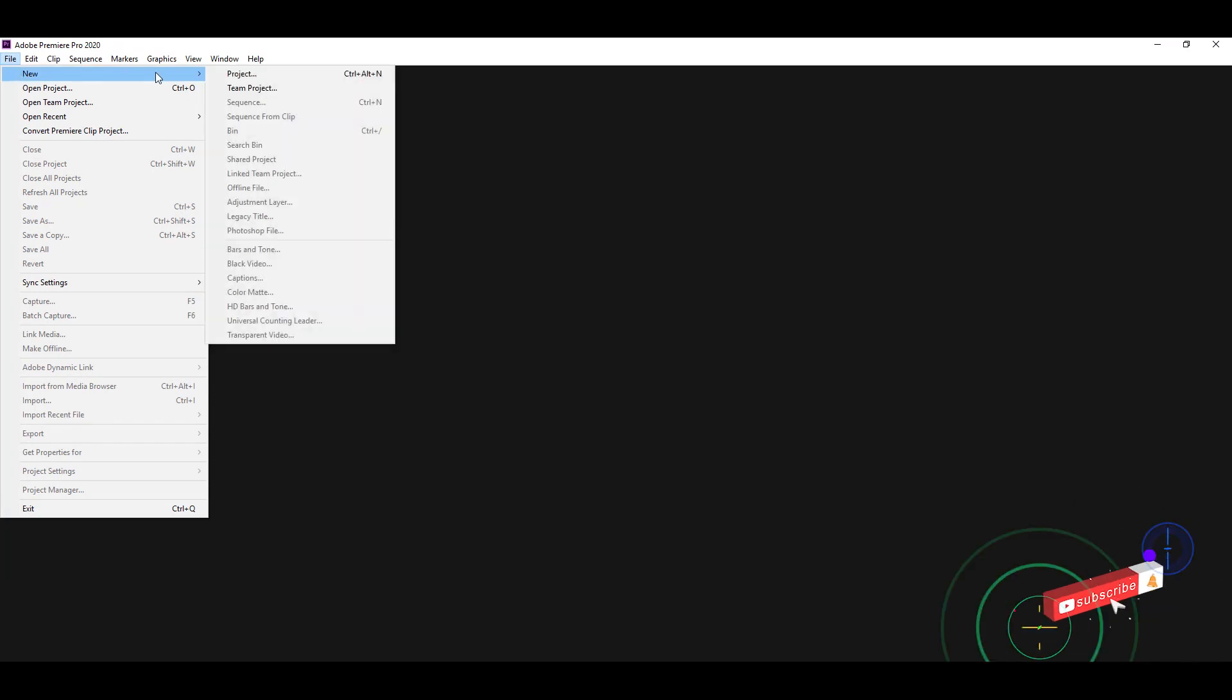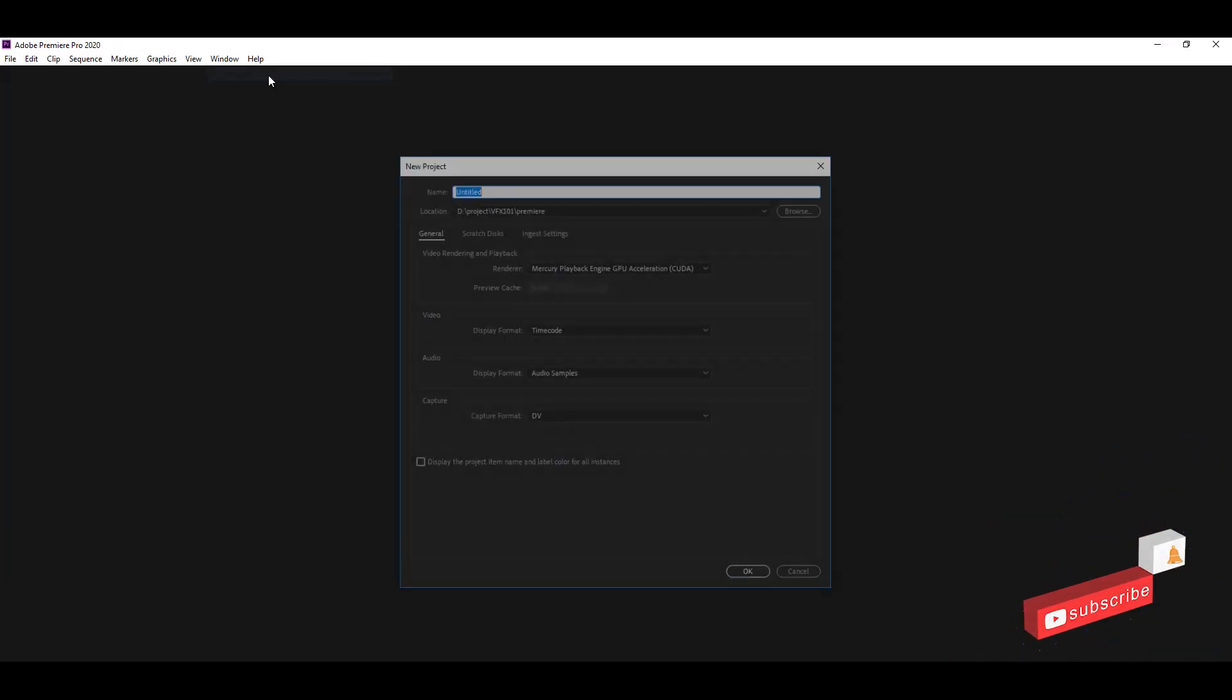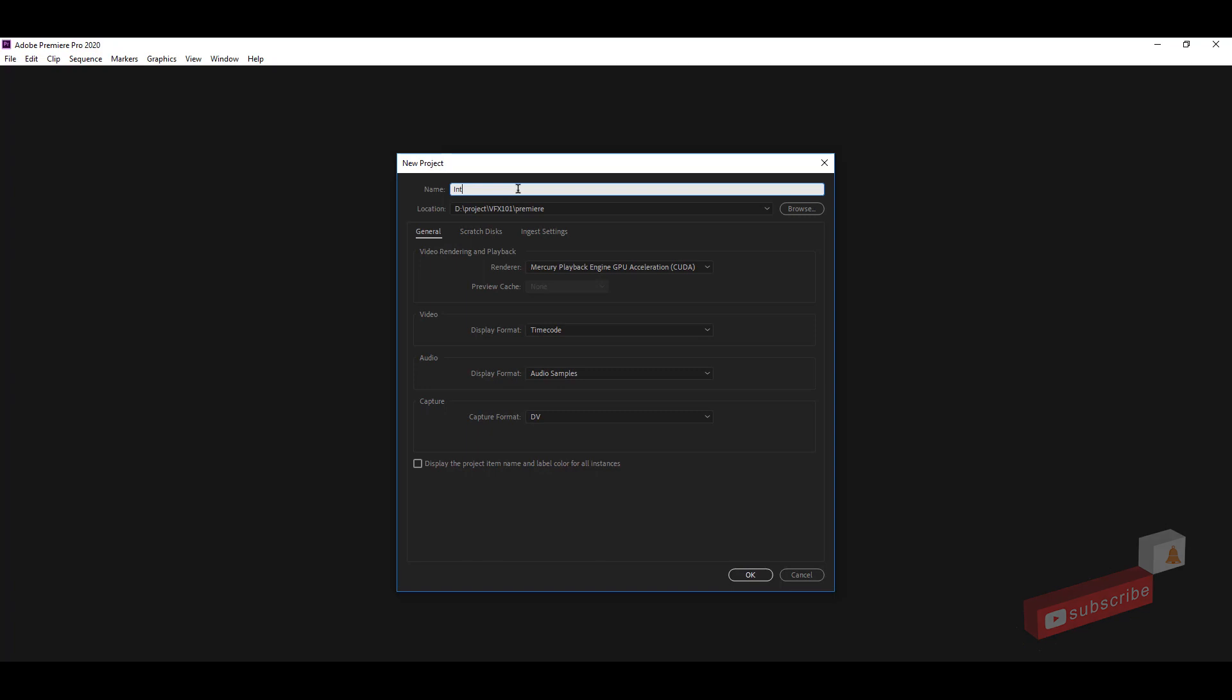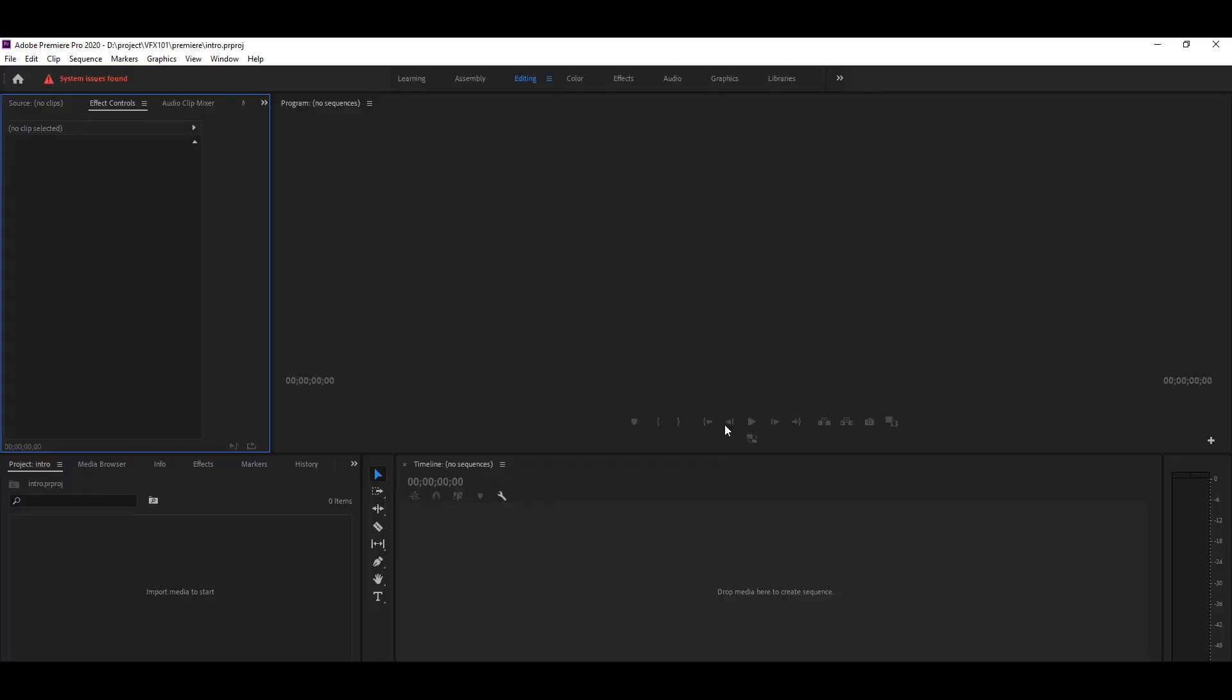Simple, go to the file menu, new, and select project. In the new project window, you must type your project name and select the project save location. Hit OK button.